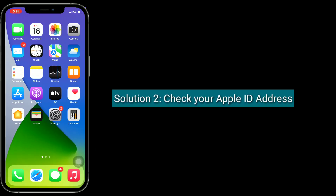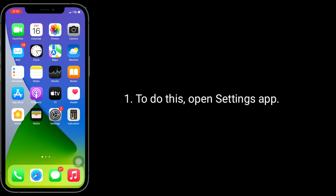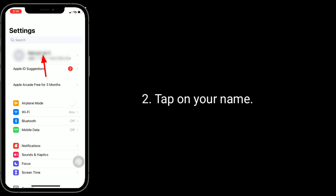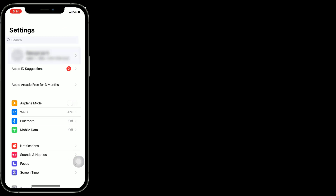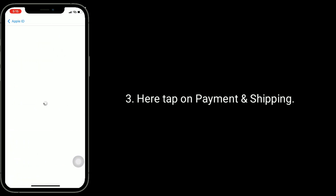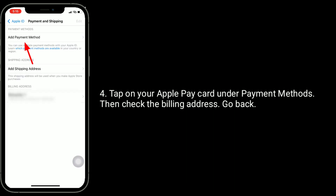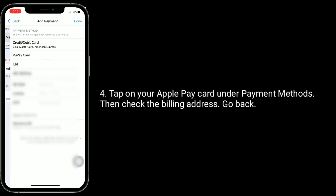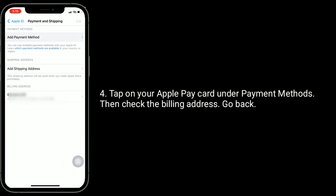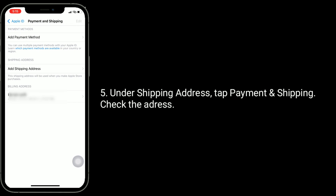Check your Apple ID address. To do this, open the Settings app and tap on your name. Here, tap on Payment and Shipping. Tap on your Apple Pay card under Payment Methods, then check the billing address and go back. Under Shipping Address, tap Payment and Shipping and check the address.